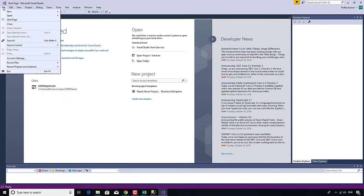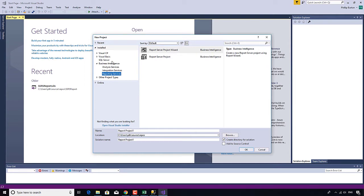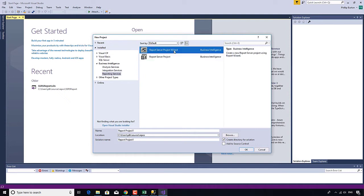I'm going to create a new project and this project is a Business Intelligence Reporting Services project. If you can't see that, you may not have installed SSDT — SQL Server Data Tools. I'm going to create a new Report Server Project using the wizard, which just speeds things up slightly.